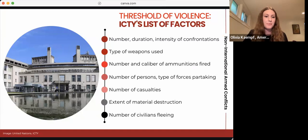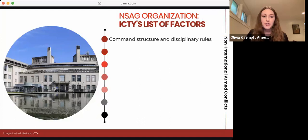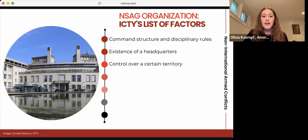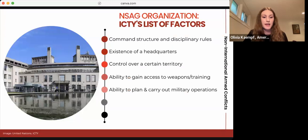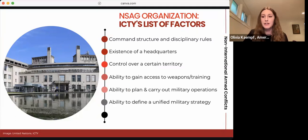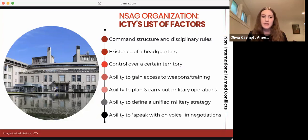The ICTY also laid out factors for analyzing an NSAG's level of organization, including: the existence of a command structure and disciplinary rules; the existence of a headquarters; whether the NSAG has control over a certain territory; the NSAG's ability to gain access to weapons, military equipment, and military training; the ability to plan, coordinate, and carry out military operations; the ability to define a unified military strategy; and the ability to speak with one voice in negotiations and agreements with other parties. All of these are considered together on a case-by-case basis.